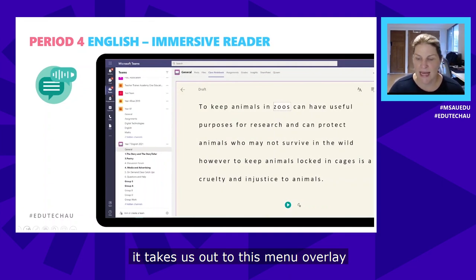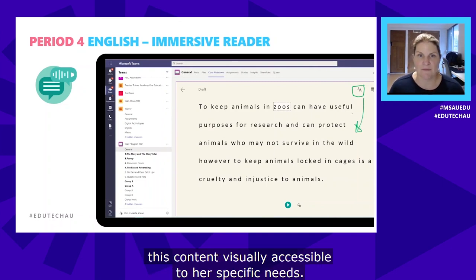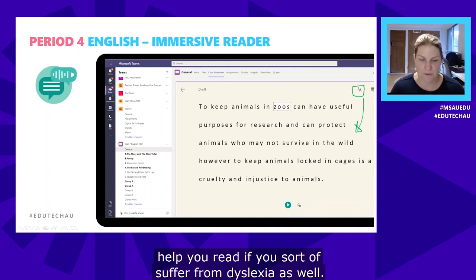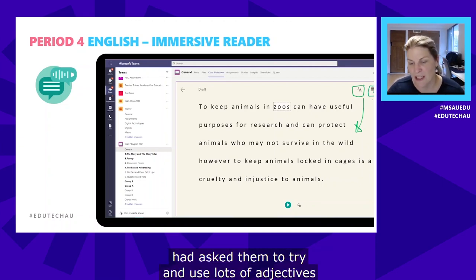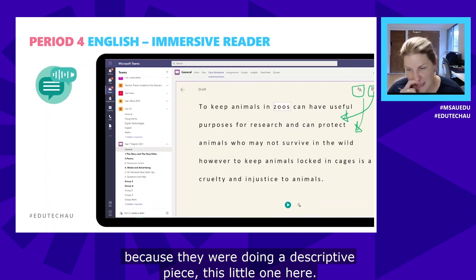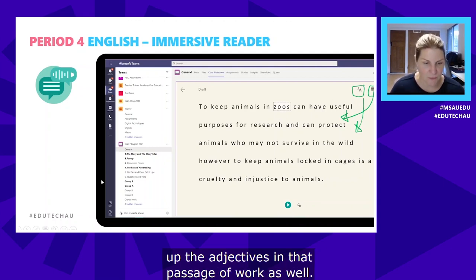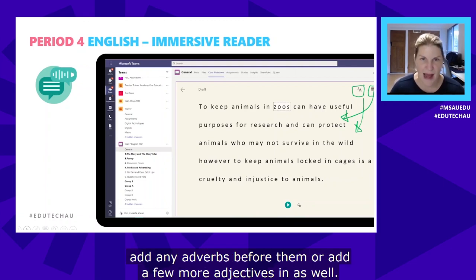When Molly presses Immersive Reader in OneNote, it opens a menu overlay where she can change the background color and other settings to make the content visually accessible to her specific needs. For example, you can change the background to blue to help if you have dyslexia. If Molly's teacher had asked them to use lots of adjectives for a descriptive piece, there are Grammar Options in Immersive Reader that can light up the adjectives in the passage of work — Molly can use that to see how many she has and add more.